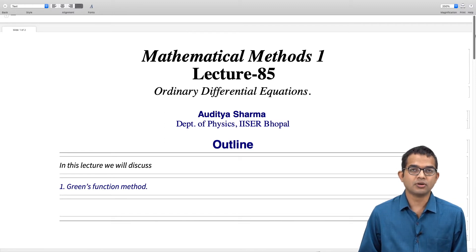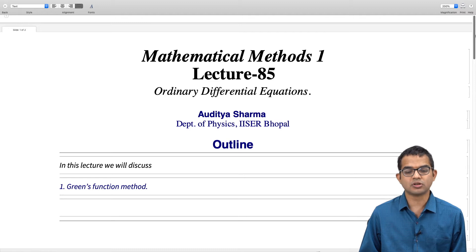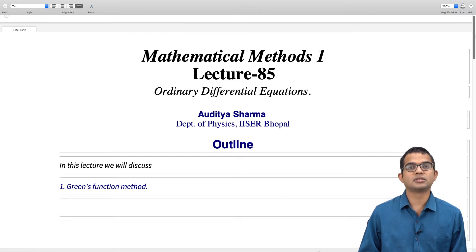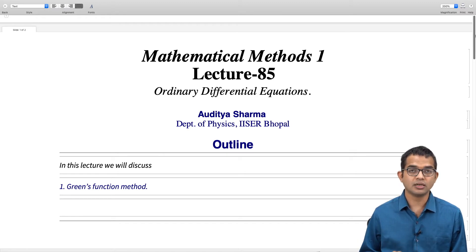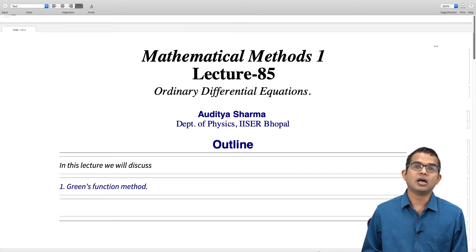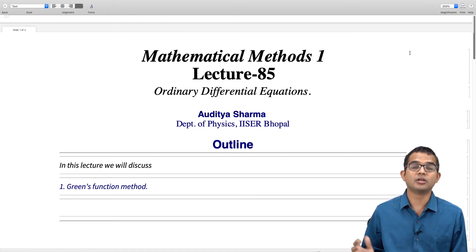We have looked at many properties of delta functions, and so in this lecture we will apply some of these properties to something called the Green's function method. It is a powerful method for solving ordinary differential equations, but it also appears when we are working with partial differential equations in higher dimensional variants of the problem. Varying levels of sophistication are possible, so we will look at some very simple applications of the Green's function method.